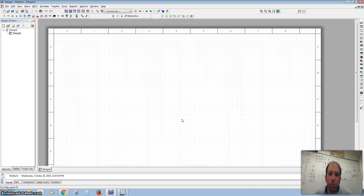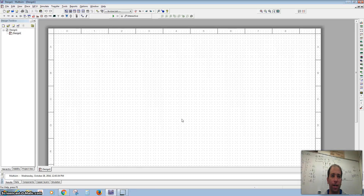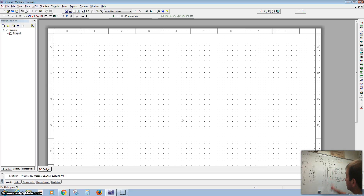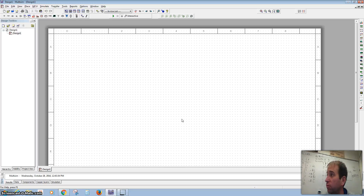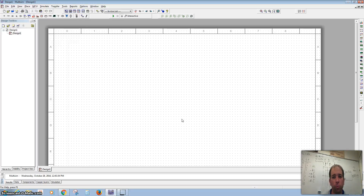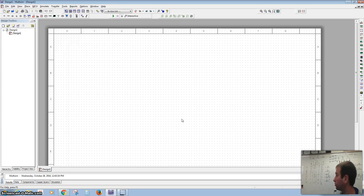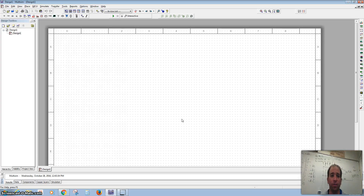Hey everybody, I'm going to show you some tips and tricks on how to do your very first Logix implementation. We just did it together in class and we have the truth table over there. Hopefully you have that in your notes.